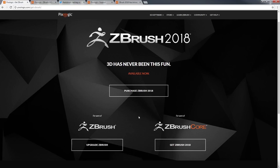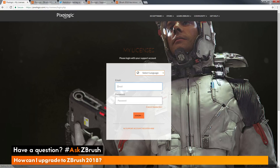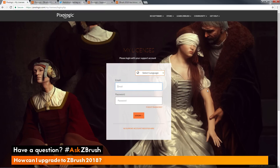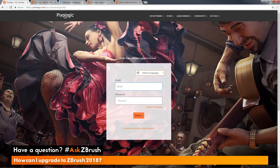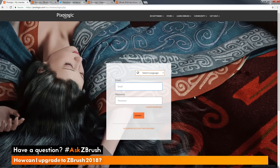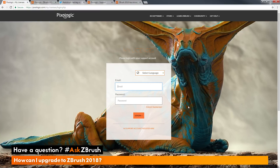For this video, we are going to assume that you have a ZBrush license with a serial number, so we just need to click the Upgrade ZBrush button. When we click this button, it's going to take us to our My Licenses page. The licensing system for ZBrush 2018 has been changed to allow you to use a single email address and password to activate and use ZBrush.